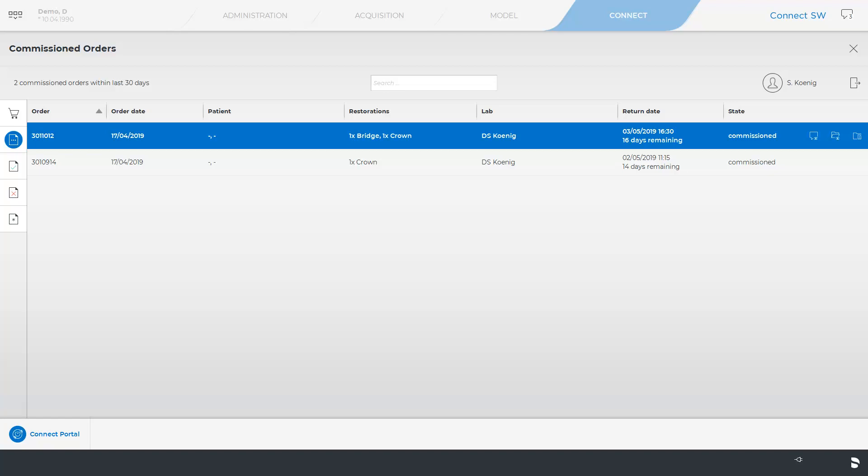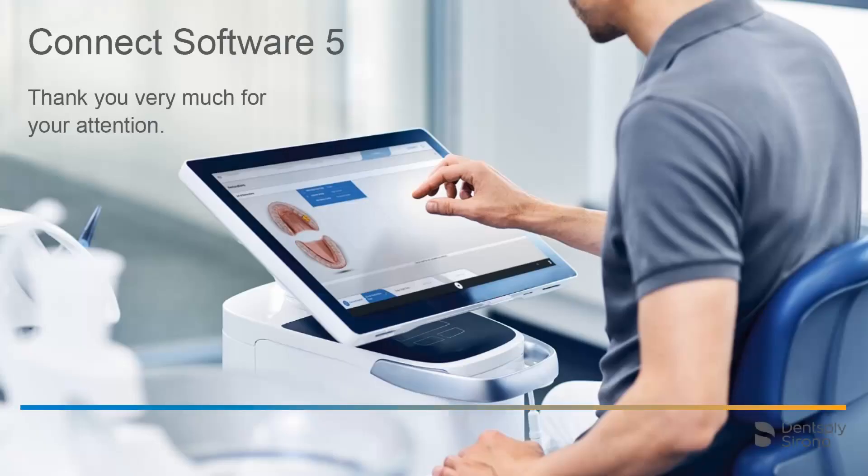Information concerning data reception on the laboratory side can be found in our video tutorial on the topic of Data Reception and Further Processing with ConnectCase Center Inbox. Thank you very much for your attention. We would like to wish you every success when working with Connect.